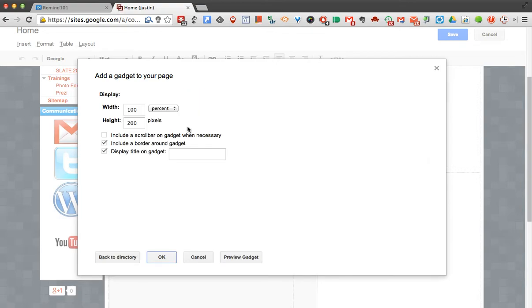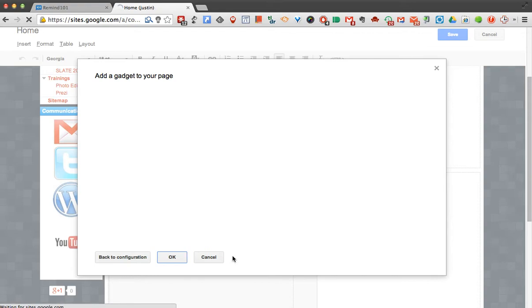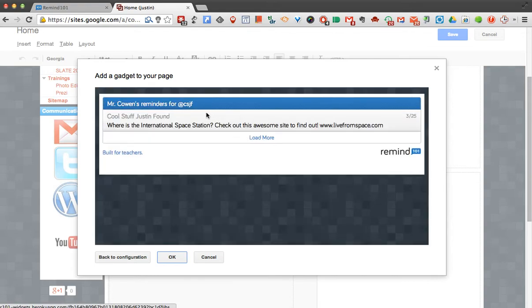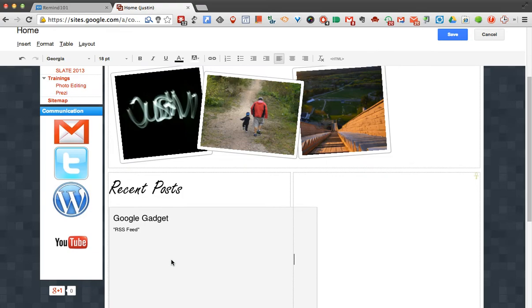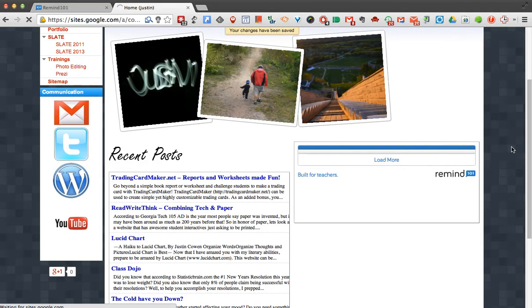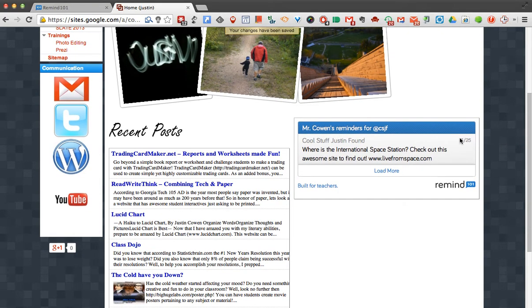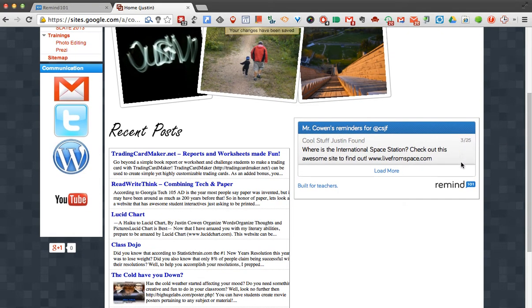I can hit Preview to see what it looks like. I can see my gadget's going to come in good, so I'll hit OK. I'll see it loads, now if I hit Save, I should see that gadget appear right there.